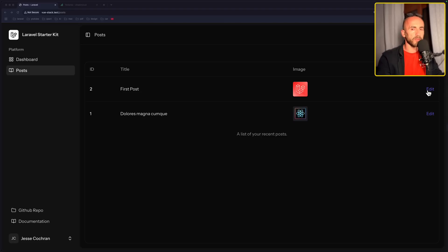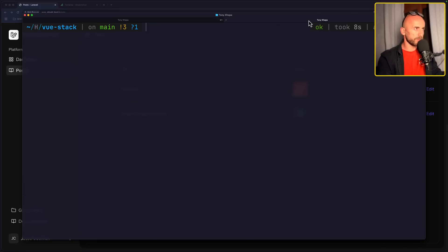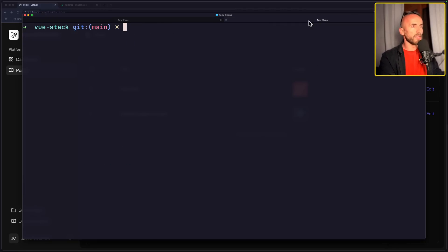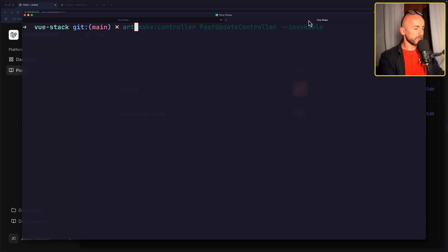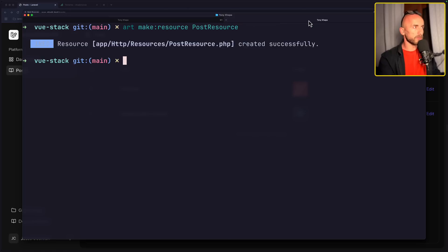Let's open the terminal. And I think I have here, yeah. So here I'm going to say artisan make colon resource post resource. Okay.